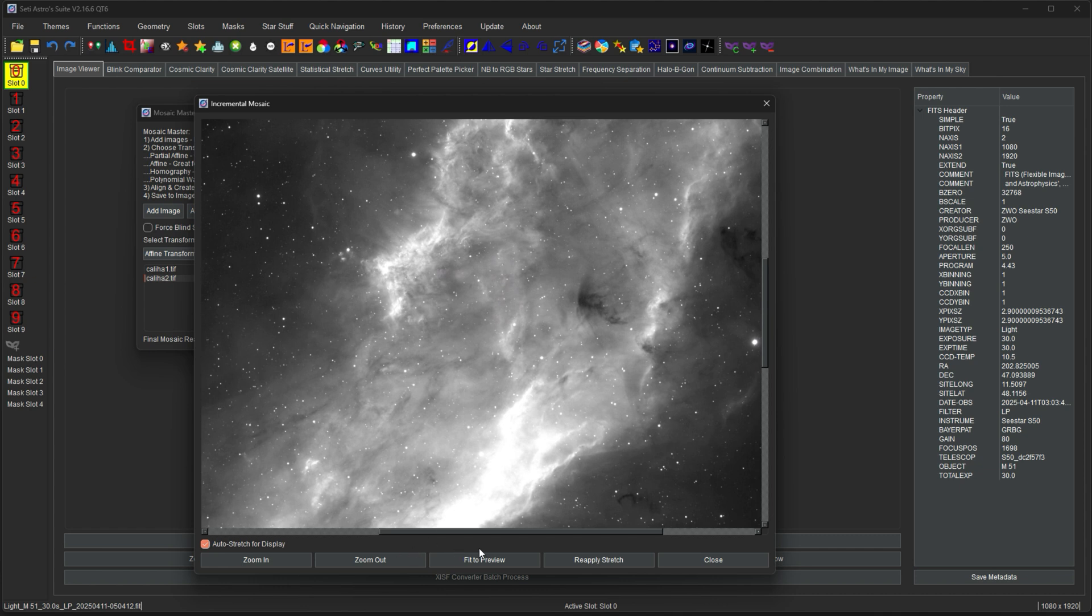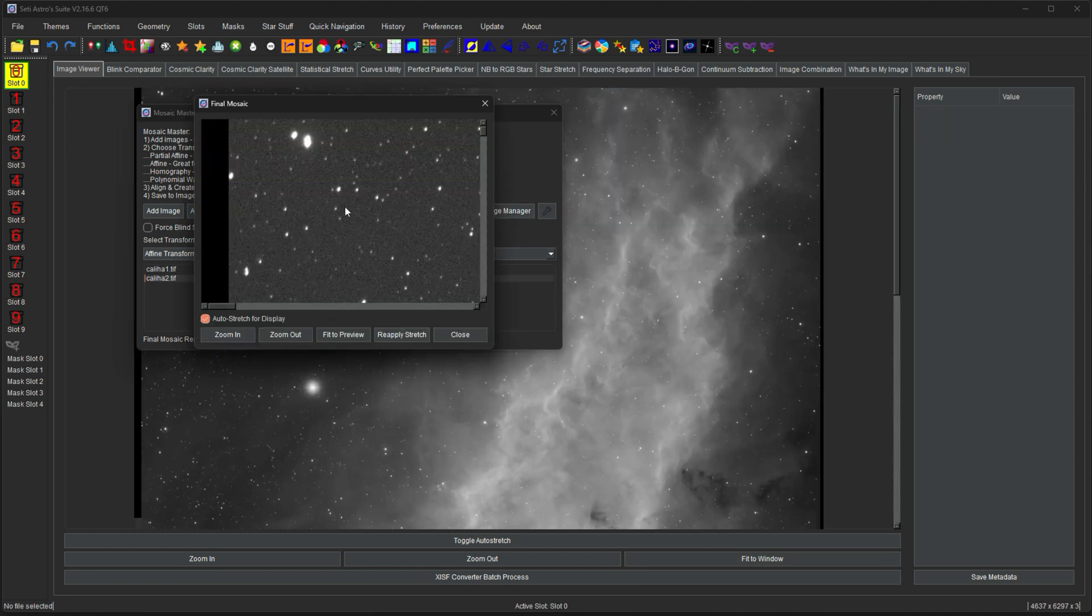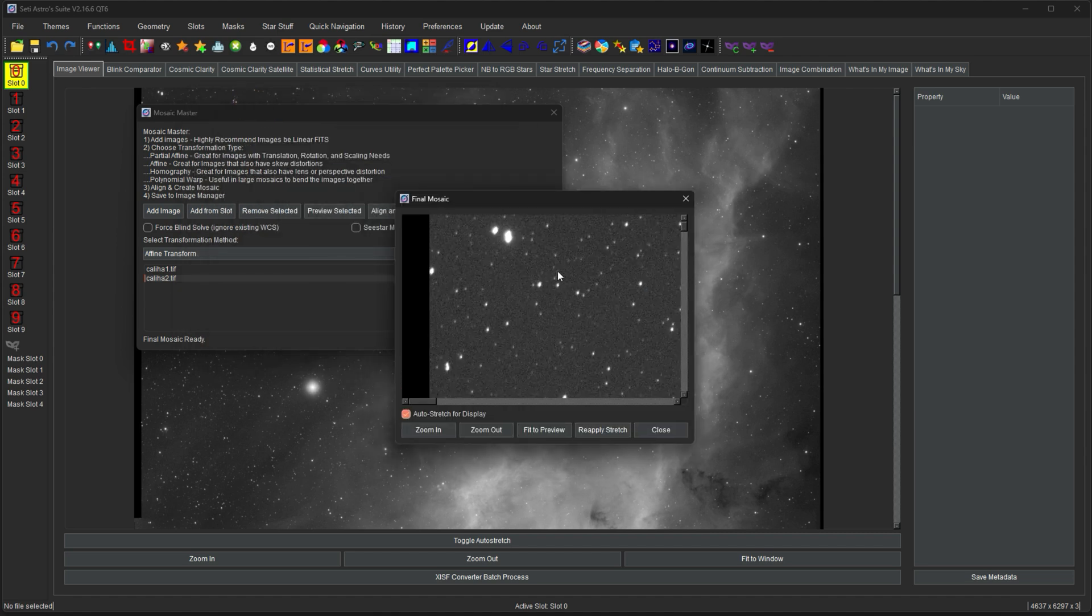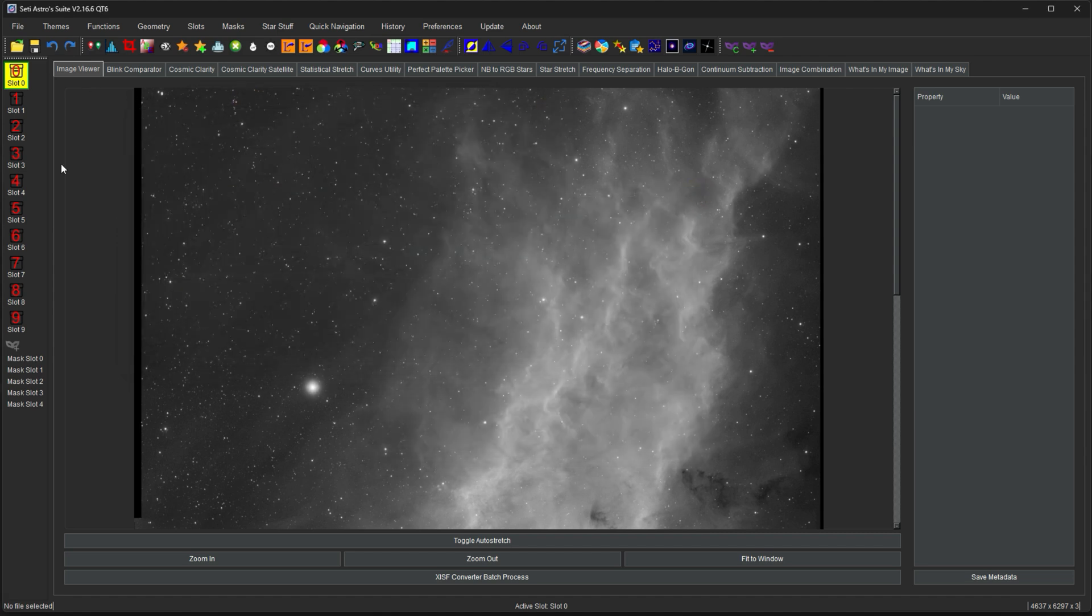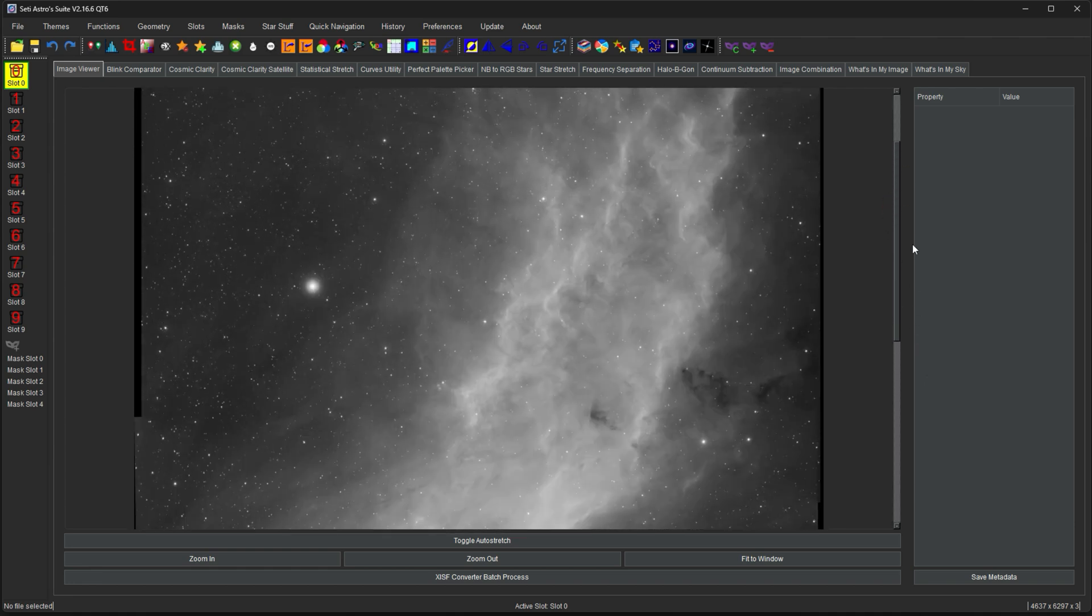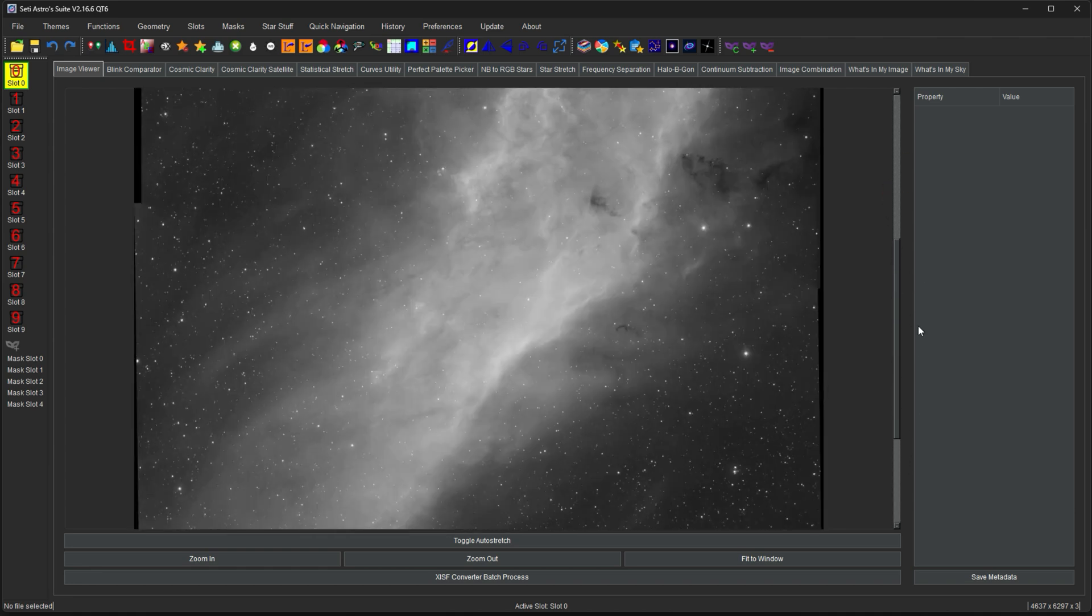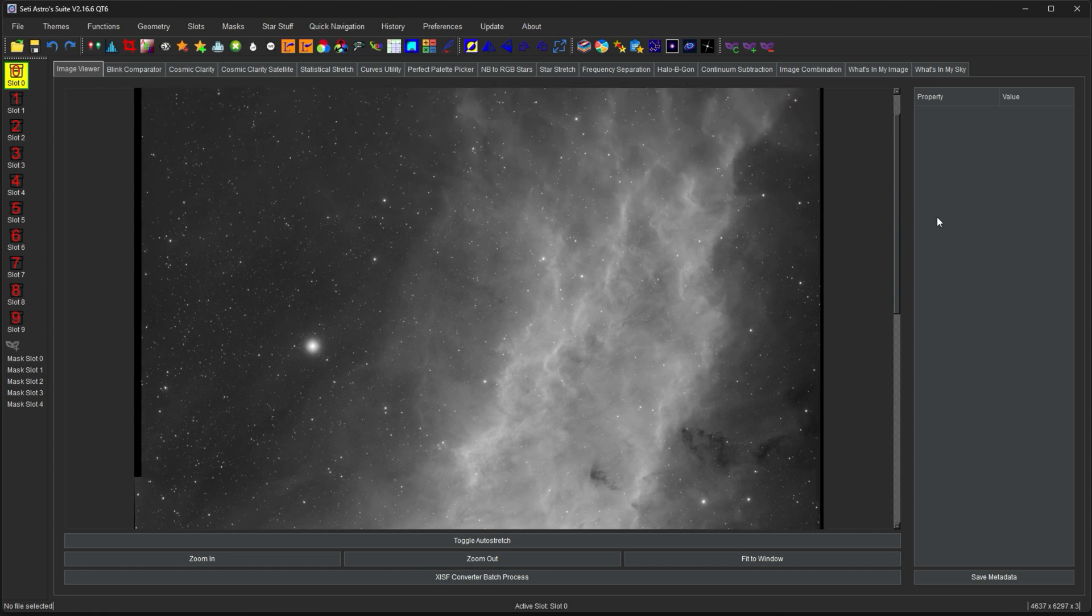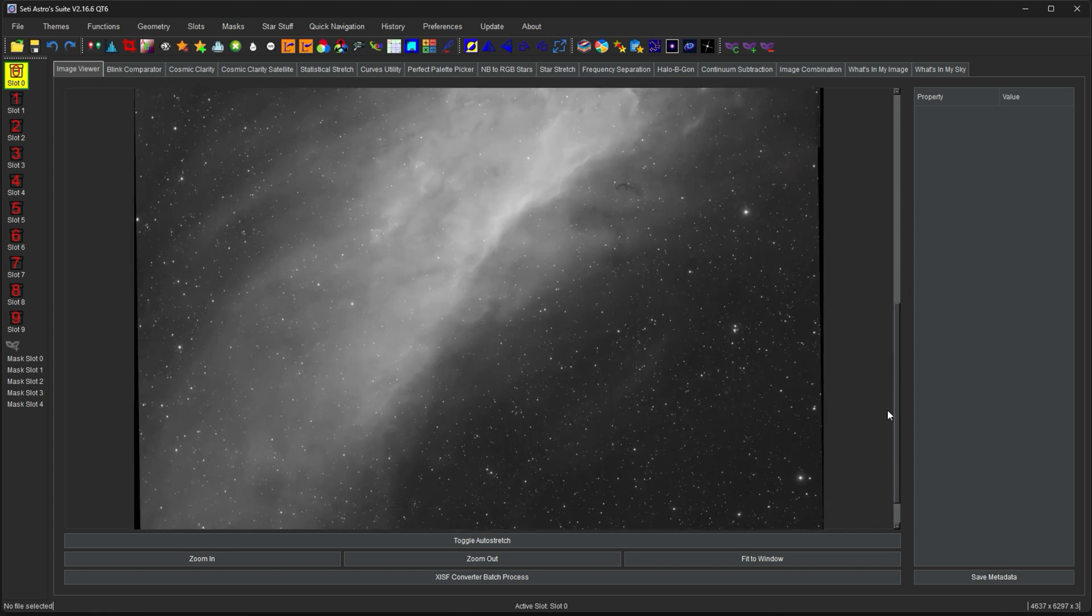And then when this is done, you're good with it. Just click close. And then save to image manager. And it just reopens the preview for you. But importantly, it pushes the final mosaic here to our image manager so we can actually manipulate it. And now use it in stretching and curves and everything else you do with images.